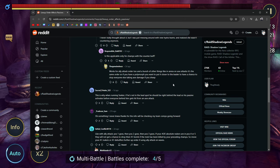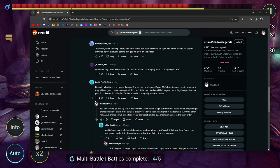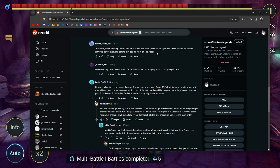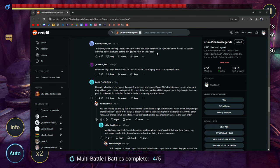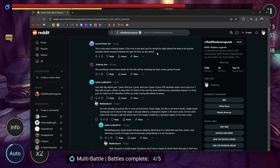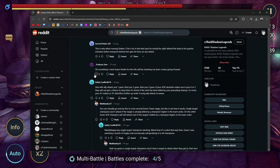This is why when running Seeker, if he's not in the lead spot, he should be right behind the lead so his passive activates before everyone behind him gets hit from an AOE attack. If you don't know, Seeker is most commonly used in the Bateater comps, or early on in the game if you don't have a turn meter booster or an AOE increased defense. Seeker does it—he's an epic from the Undead Hordes. He does this passive where if you hit him hard enough, he places increased defense on everybody. Trash Can Sam, okay, saw something I never knew. Thanks for the info. We'll be checking my team comps going forward.